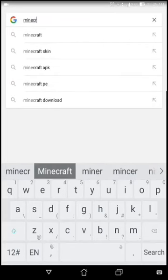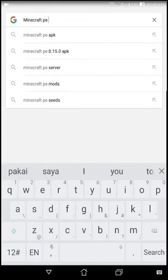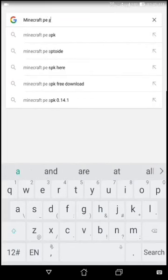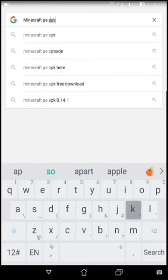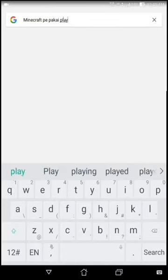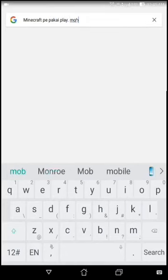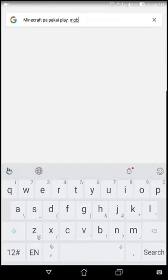And this is the most important part. Play.Mob. You have to type that in. And then you just click search.